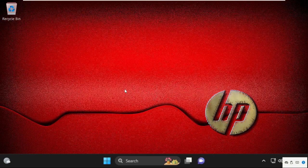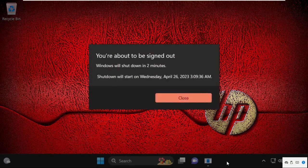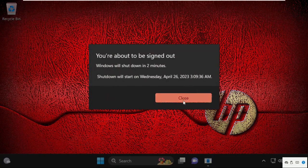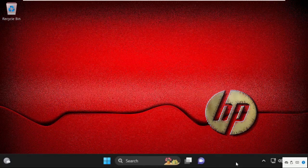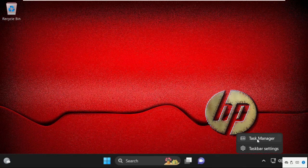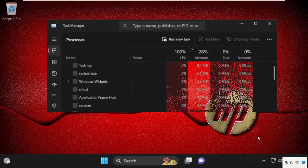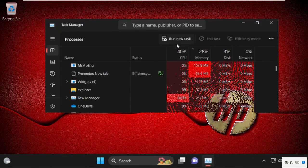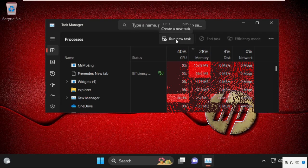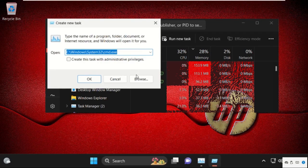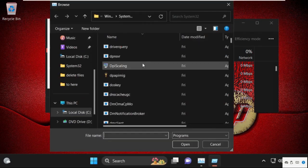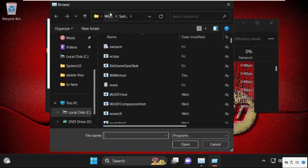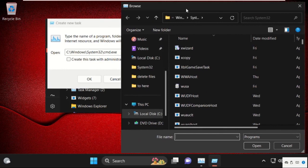simply right click on the taskbar and select Task Manager. On this window, click on Run New Task, then select the Browse button. On this window, we need to